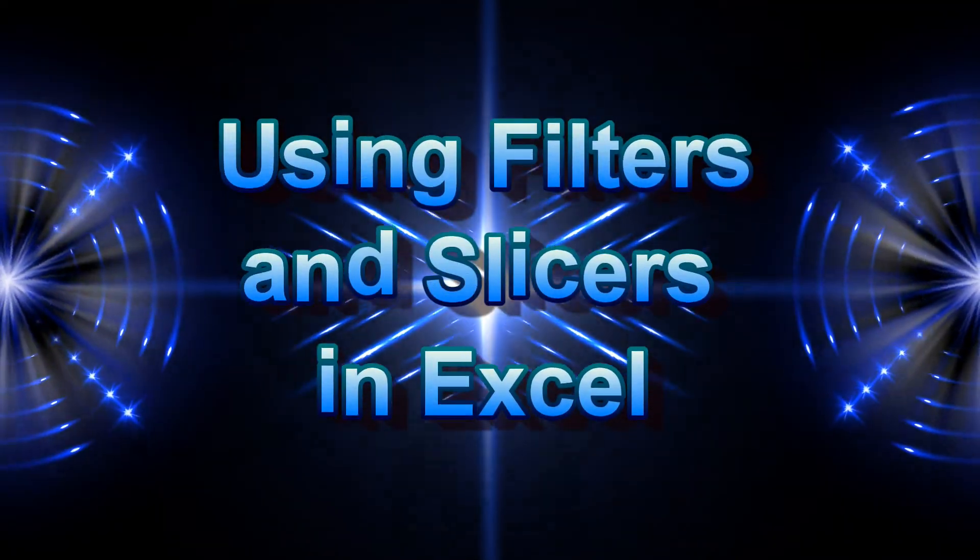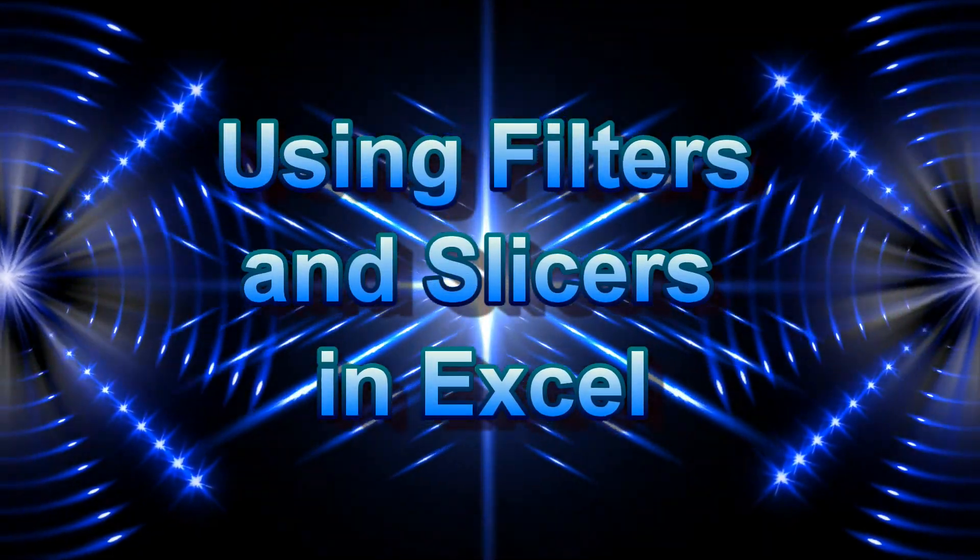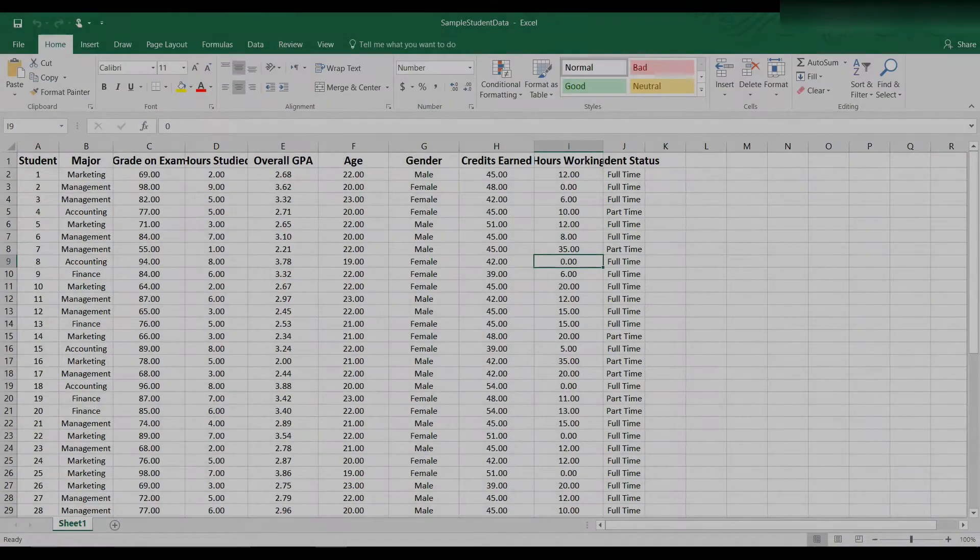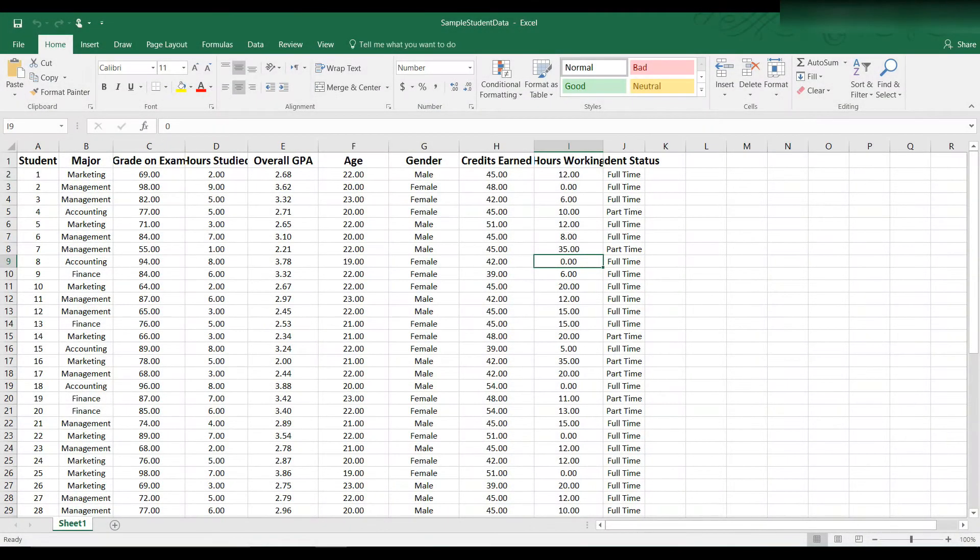Welcome to this tutorial on adding filters and slicers to pivot tables. This tutorial assumes you know the basics on how to create a pivot table.